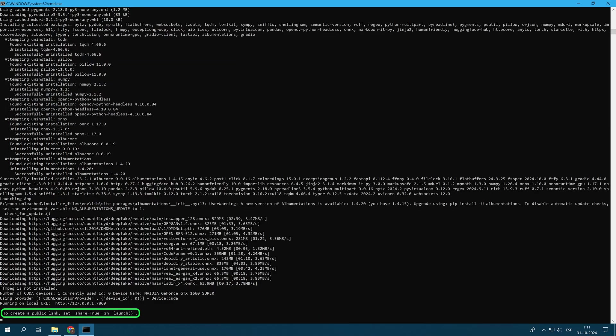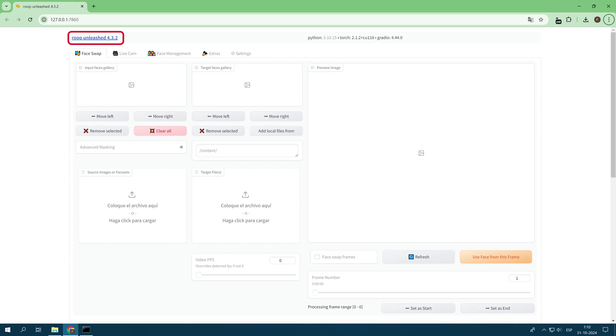You can perform the face swap on both images and videos. Once all the dependencies required by the Roop Unleashed tool in its latest version have been installed, the interface of the face swap tool opens automatically. Now we are ready to use the tool.